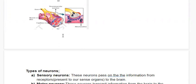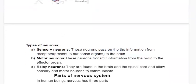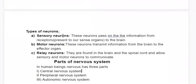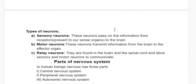There are three kinds of neurons: sensory, motor, and relay. Sensory neurons pass information from receptors in the sense organs to the brain. Motor neurons bring information from the brain and take it to the effector organ. Relay neurons are found in the brain and spinal cord.